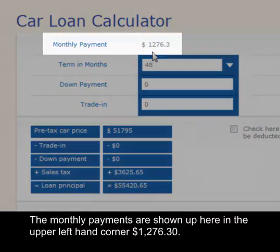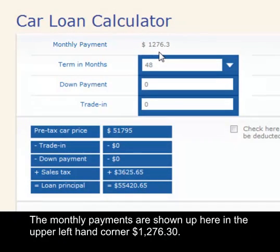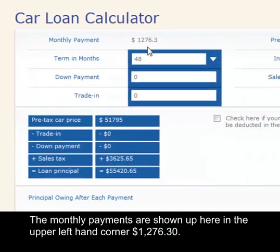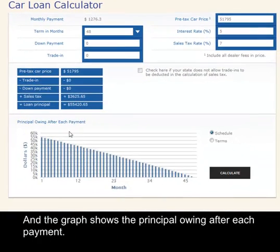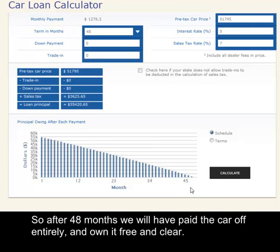The monthly payment shown up here in the upper left-hand corner is $1,276. The graph shows the principal owing after each payment, so after 48 months we will pay the car off entirely and own it free and clear.